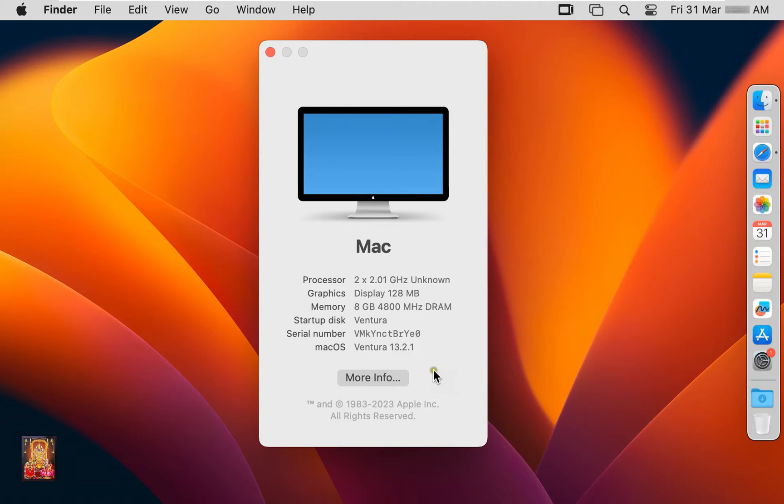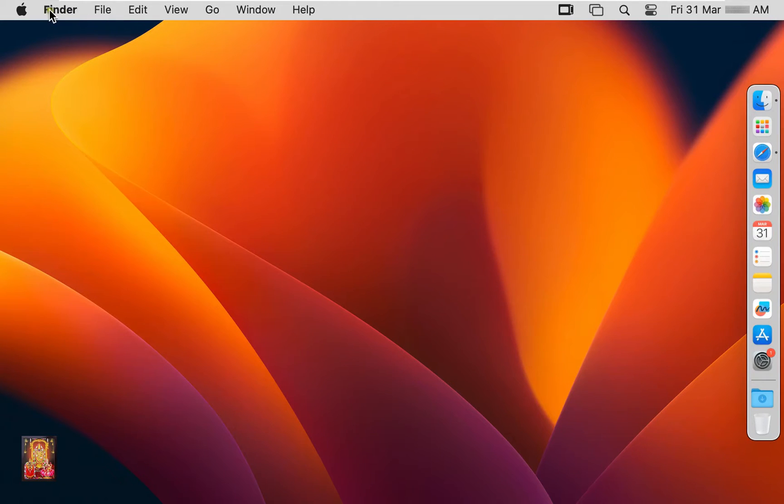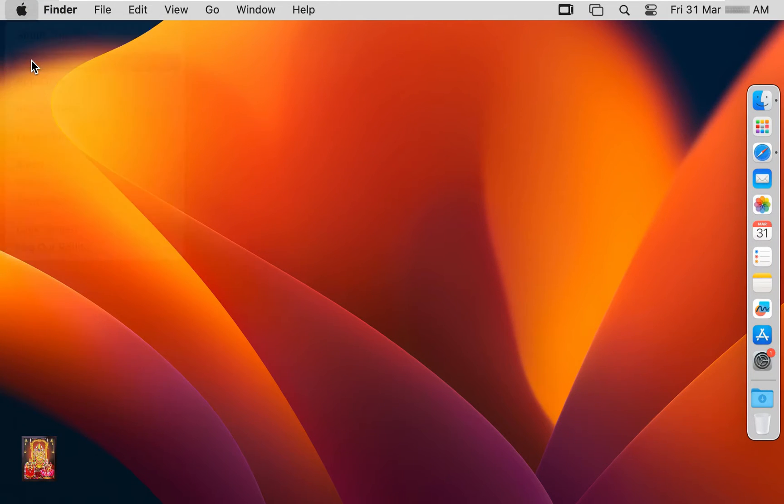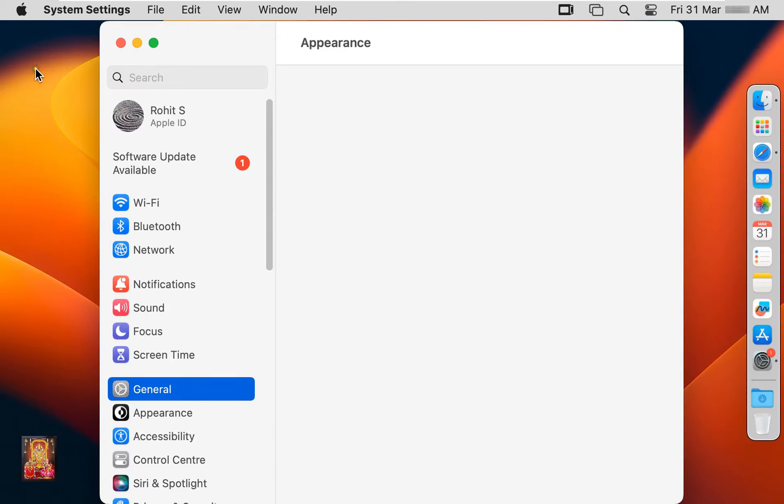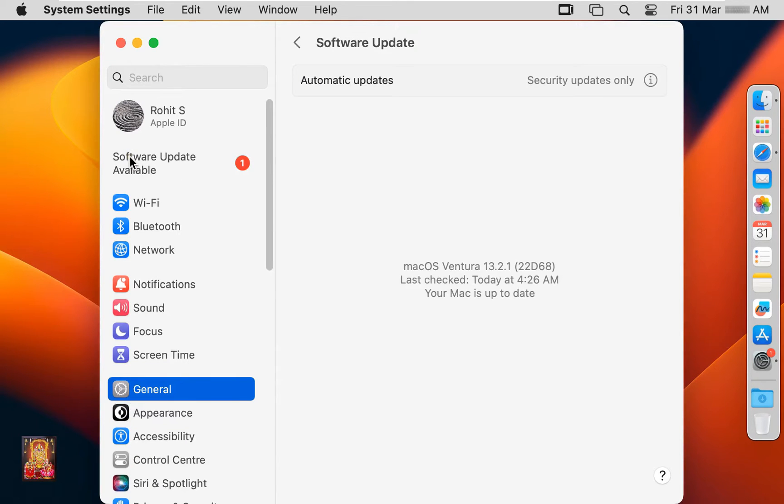Let's close this dialog box. Click on Apple logo. Click system settings. Click on software update.